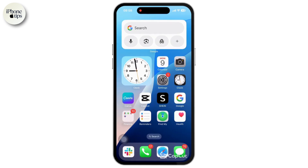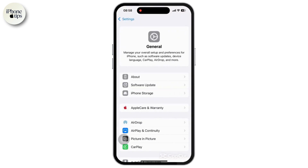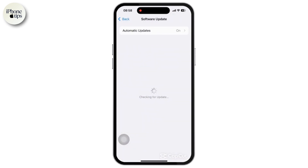First of all, open the Settings app from your iPhone's home screen. Once inside the Settings app, scroll down and tap on the General option. Inside General, tap on Software Update and ensure that your device is running the latest version of iOS or macOS. This is often the first step in resolving issues like this.